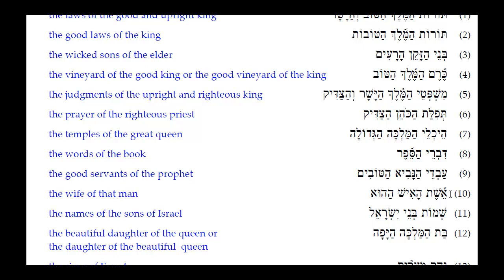Number ten: Eishet HaIsh HaHoo. Here we have a demonstrative adjective — we want to see which noun it agrees with. HaHoo is masculine singular; Eishet is feminine singular and is the construct form. So the demonstrative agrees with HaIsh, the man. Translation: 'the wife of that man.'